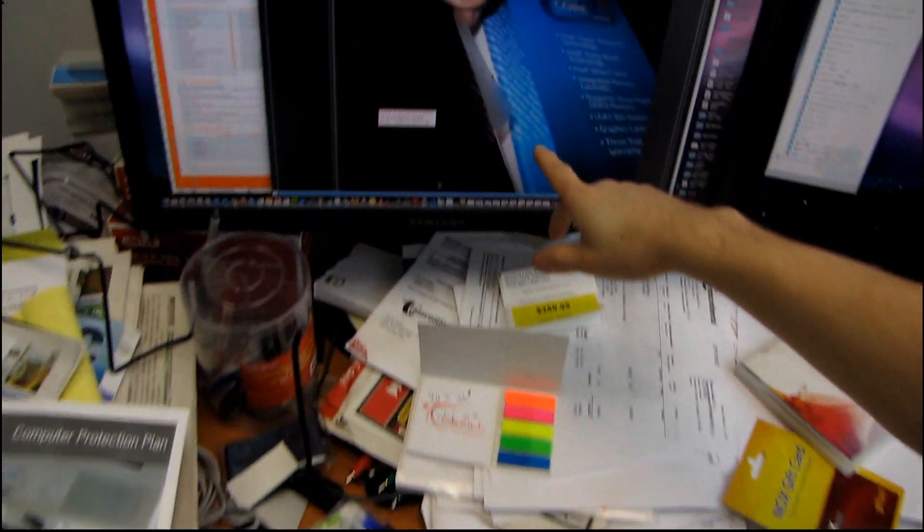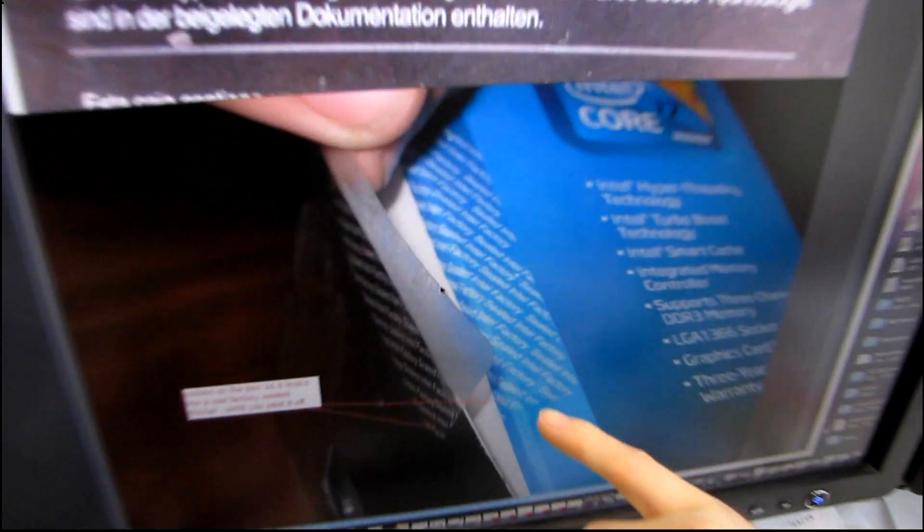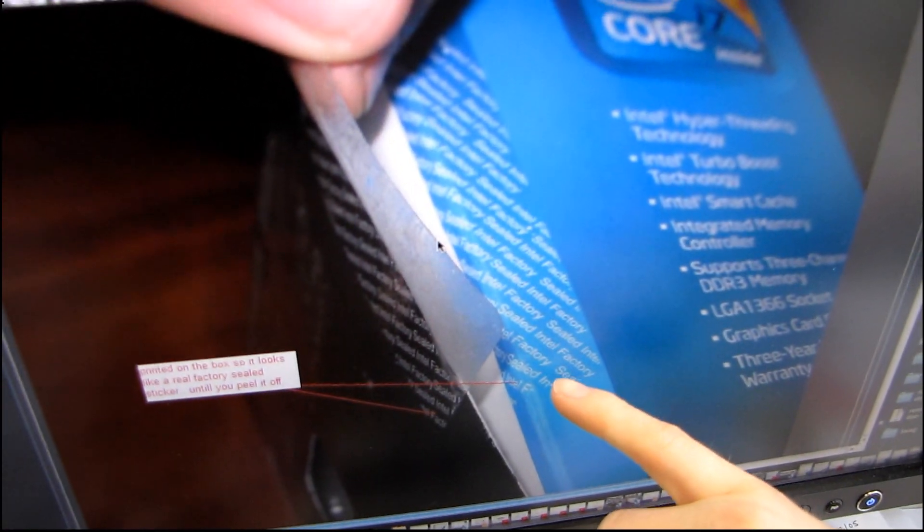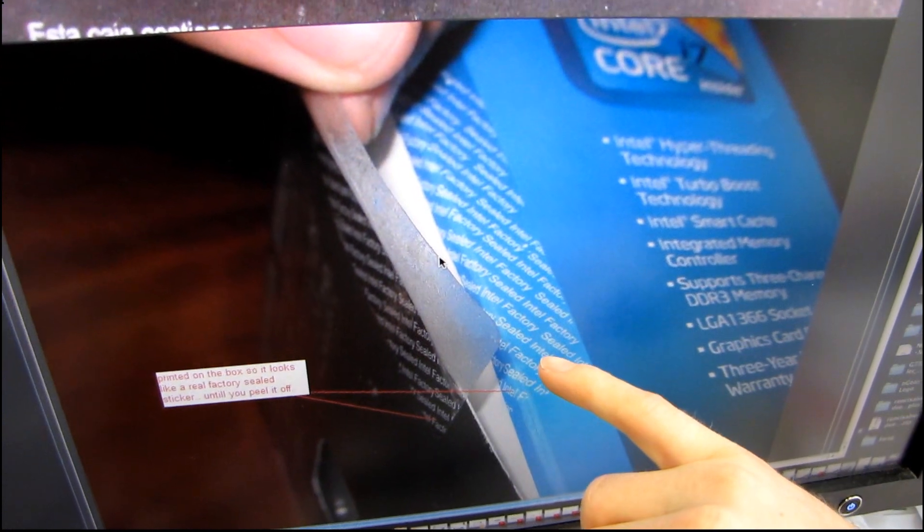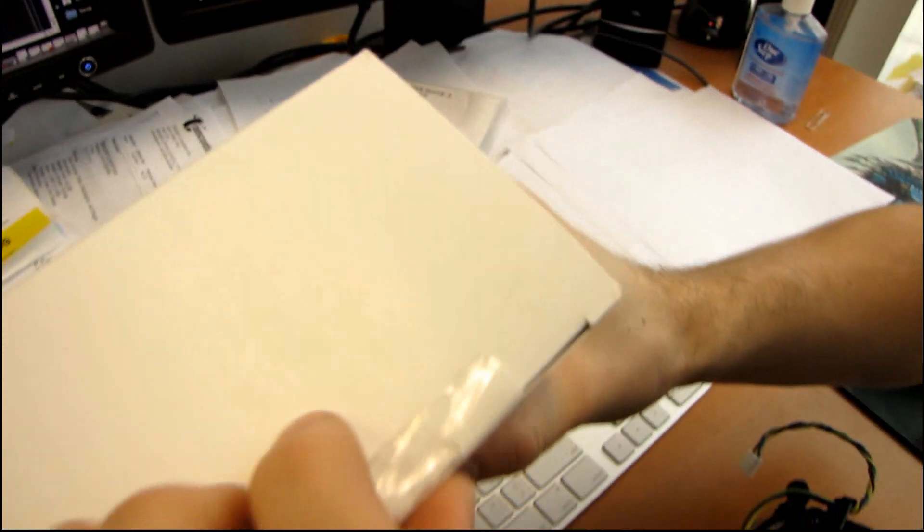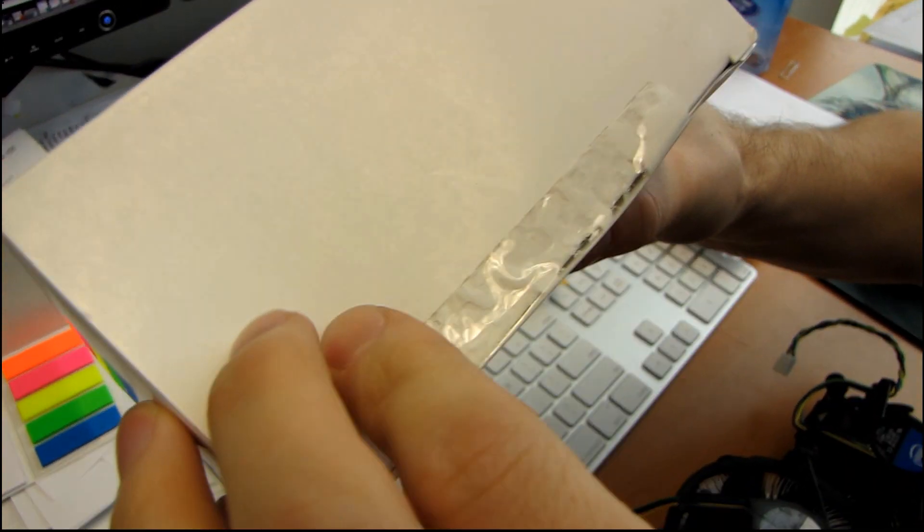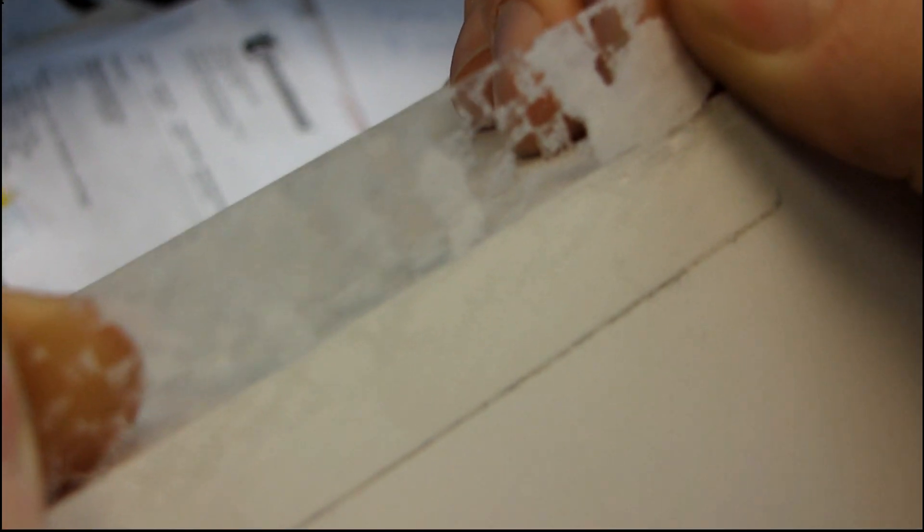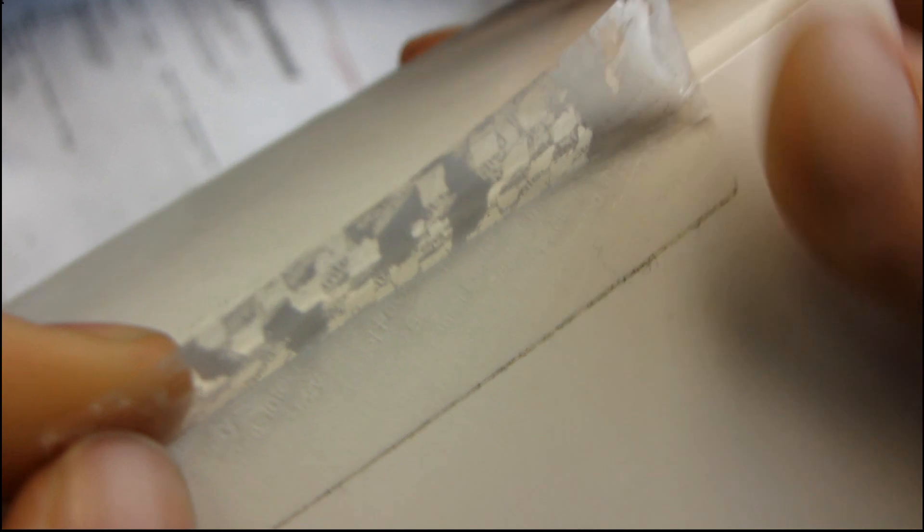Also please note that unlike the picture here where you can see factory sealed is actually printed on the box, factory sealed is actually printed. We've already broken this seal but you can see it's printed on the sticker itself and it comes away in a checker pattern because it's an actual proper security tape.